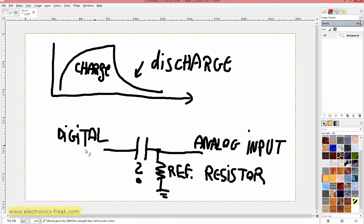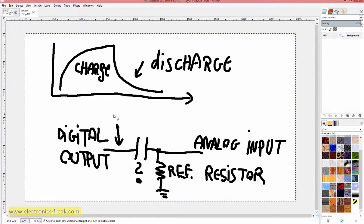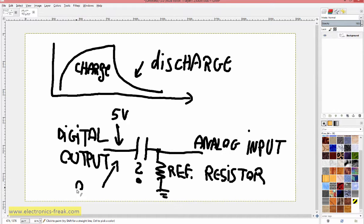Why do we want to do this? If we apply high logic — in our case 5 volts — to the digital output pin, we will be on the charging side of the capacitor curve. If instead we set the digital output to low and supply 0 volts, we will get the discharge curve of the capacitor.